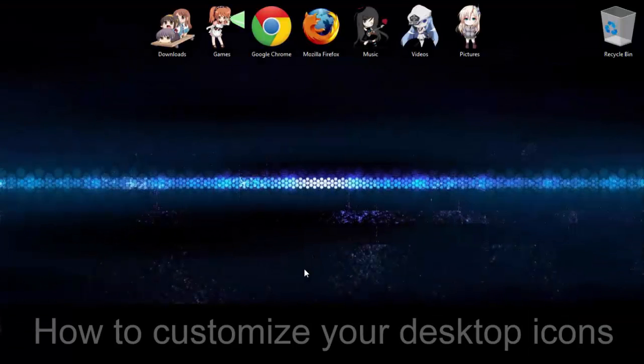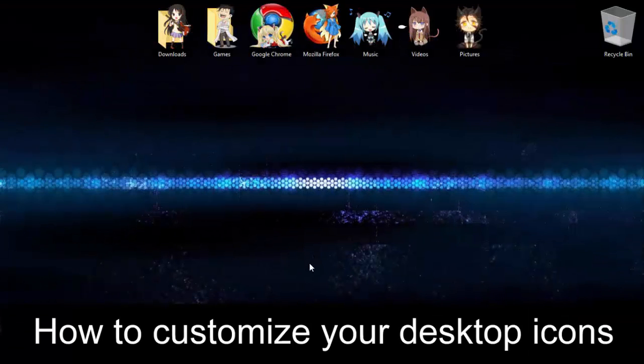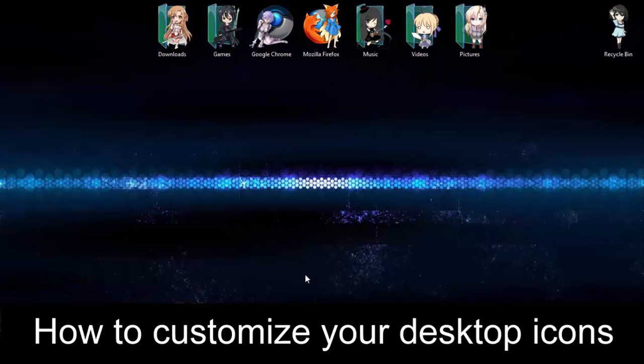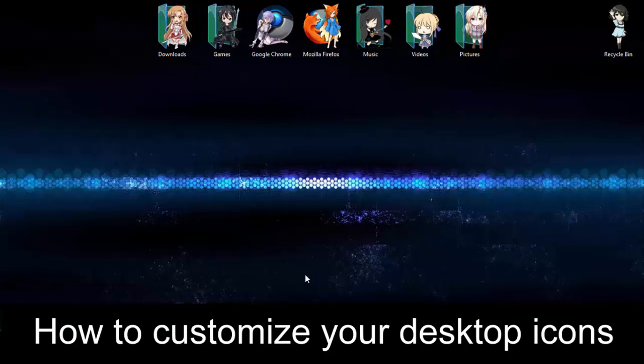Hi everyone and welcome to my tutorial on customizing your desktop icons. In the description below I've got hundreds of anime icons available here for you to change your desktop icons to.